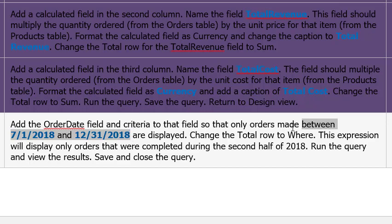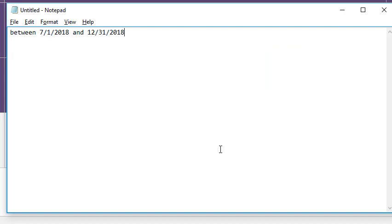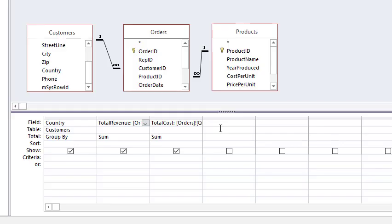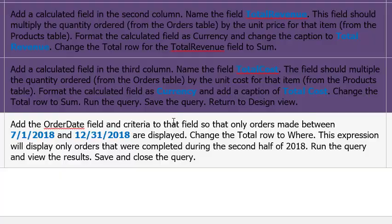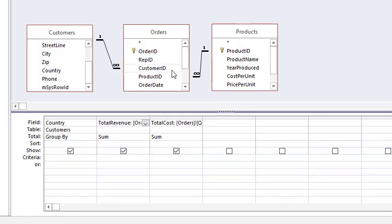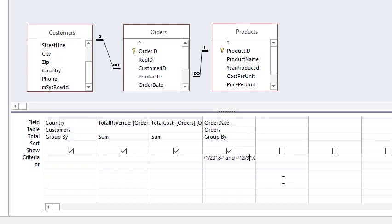Between date and date, copy, control-C to copy, control-V to paste so I can edit it here. I'm going to put pound signs, now called hashtags, on the dates. There we go. Highlight, copy, come here. Oh, but I think I'm missing something. Yes, the OrderDate field! Orders, OrderDate, click and drag to here. There we go. And then for Criteria I'm going to hit paste, and so you'll see it says between hashtag 7 slash 1 slash 2018 hashtag and hashtag 12 slash 31 slash 2018 hashtag.